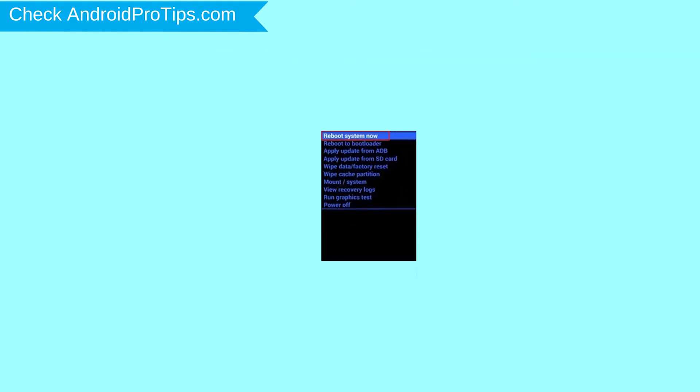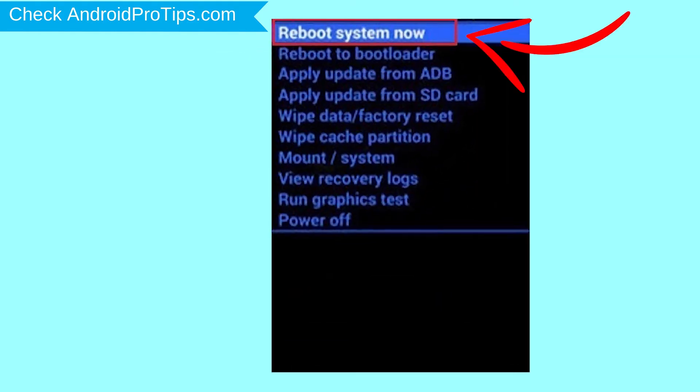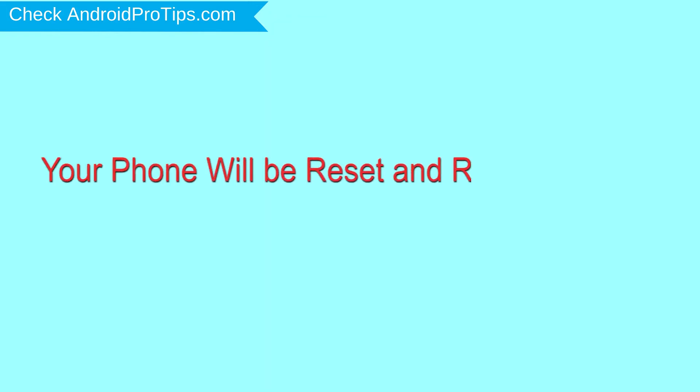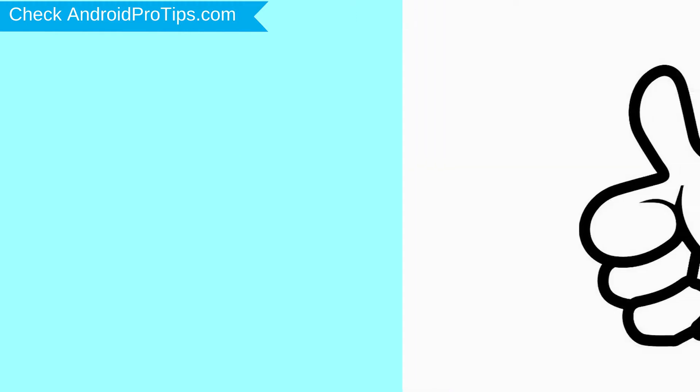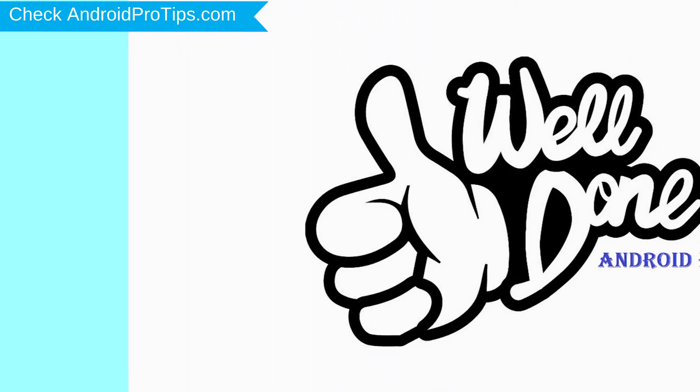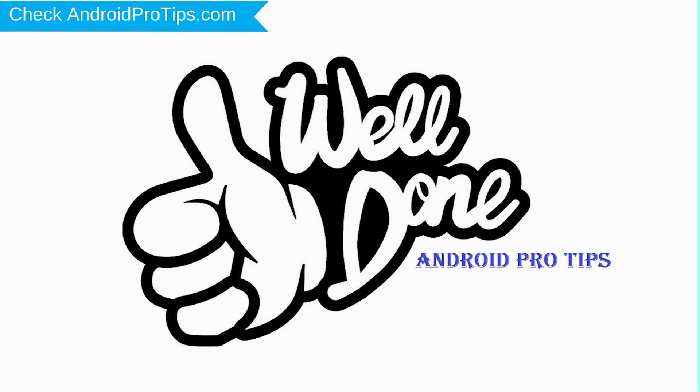Finally, select reboot system now option. Your phone will be reset and reboot shortly. Well done, you have successfully reset your mobile.